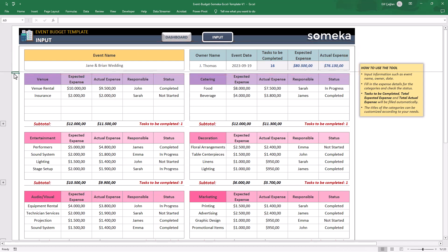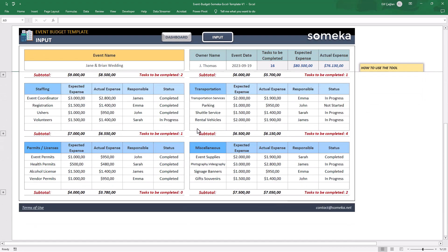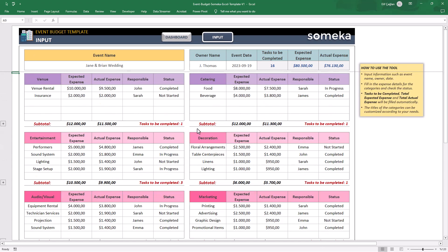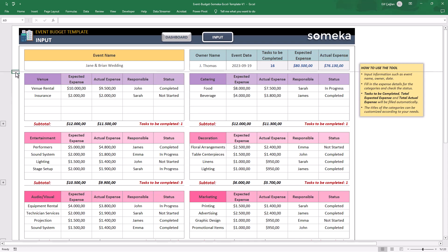Then you will find 10 tables to record your expected expenses. Each table has a main category name and the subtitles and the areas for expected expense, actual expense, responsible person and status. You can update the names of the main categories and also subtitles here.